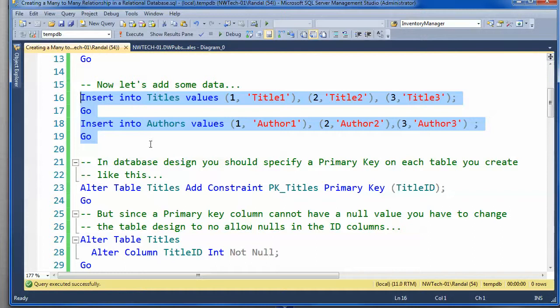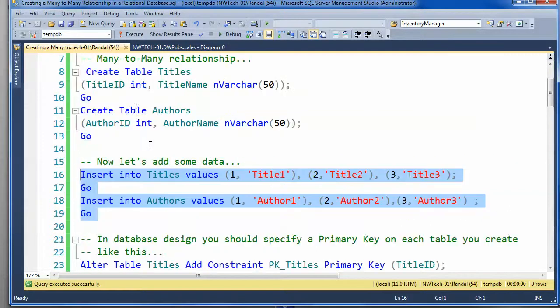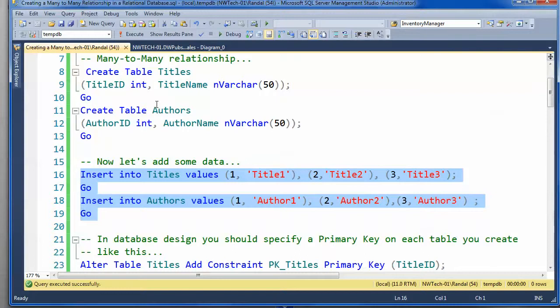And, you know, you're supposed to on every table you make, what you're supposed to do is you're supposed to create a primary key by selecting a column or columns as the unique identifier for each row. So a very common one would be an artificial identifier like title ID or author ID, and that's certainly what we'd want to do.